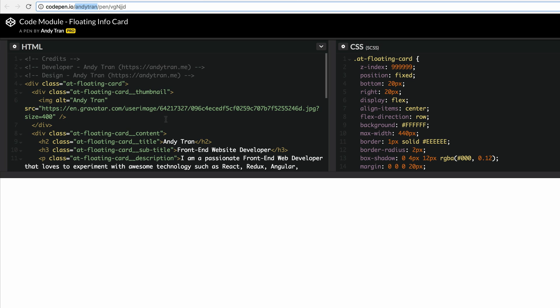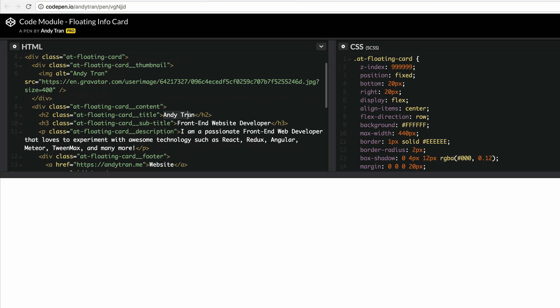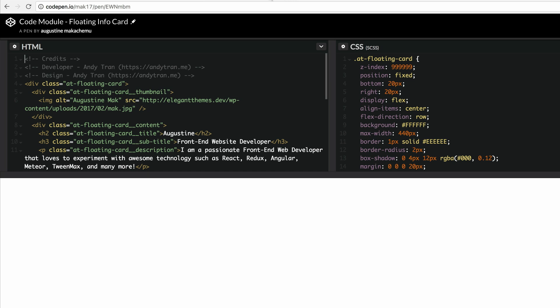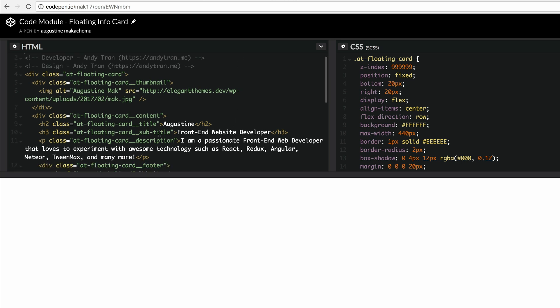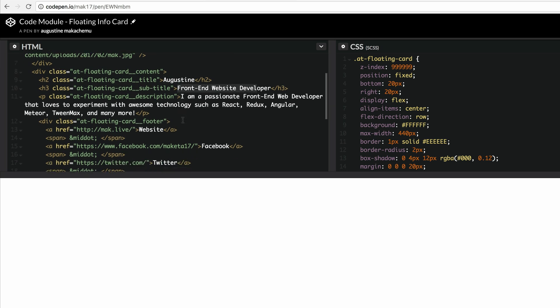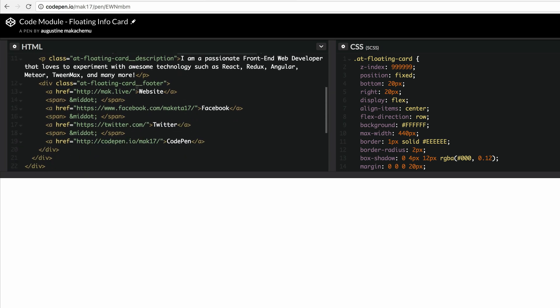So the idea here is to replace this information with yours. Start off with the name, the description, the title, and also the website links. I've gone ahead and made these changes already. You can see here I've added my name and left the title and description as is. Right here at the bottom I've replaced Andy's links with my links. I've got my website, my Facebook, my Twitter, and also my codepen.io account.